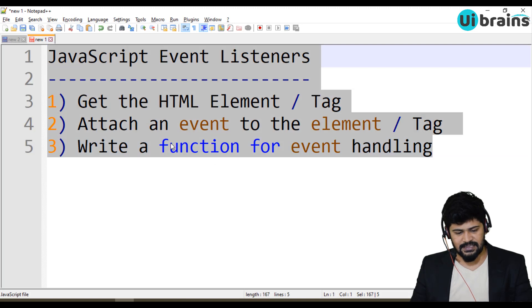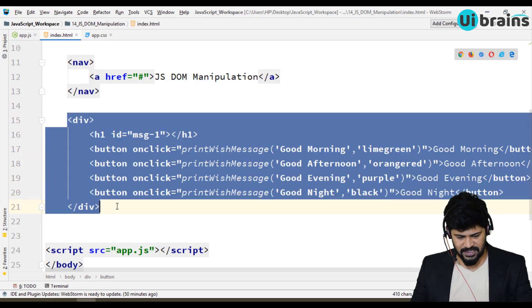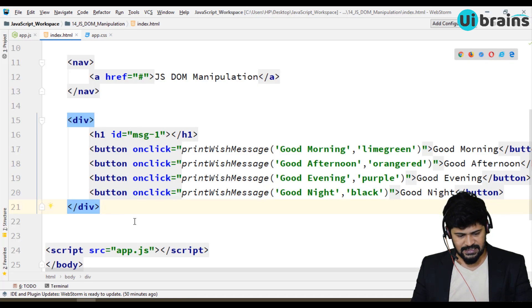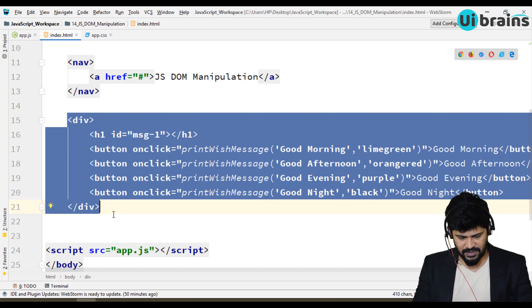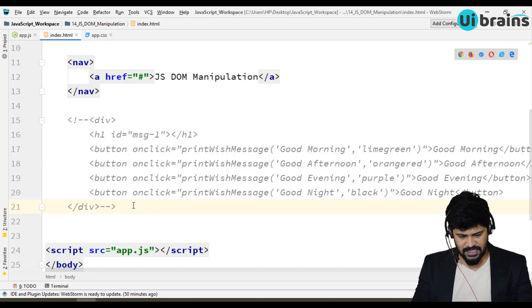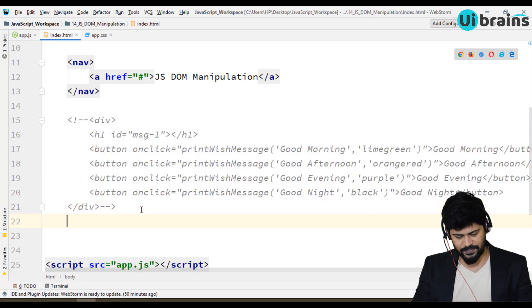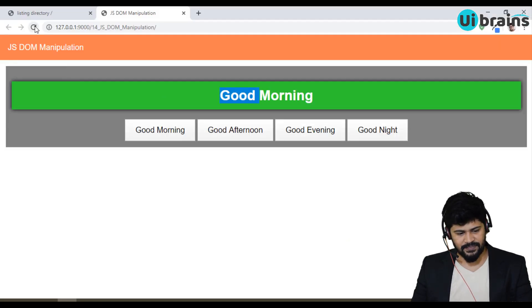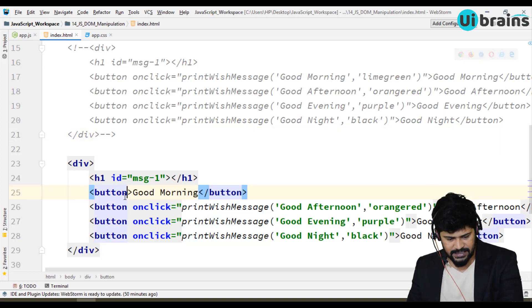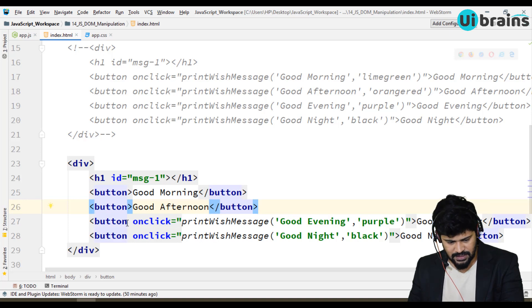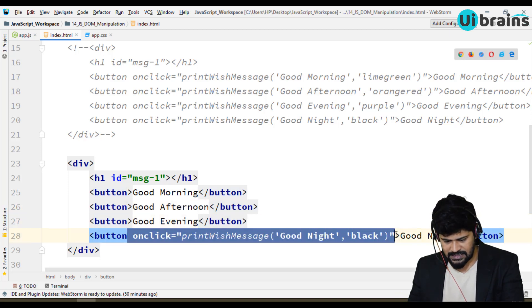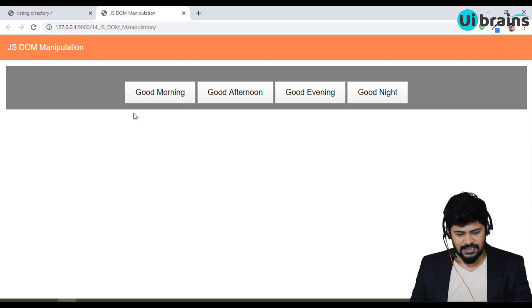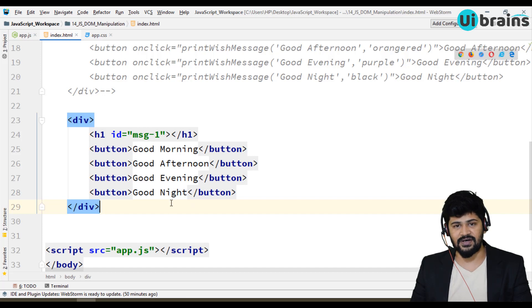Let's apply this approach to the same example. I'll copy the division and comment out the old version for future reference, then paste it below. Here it's still working, but I'll delete the inline onclick calls from all the buttons. Now you have pure HTML with no function calls. When you click any button, nothing will work because the function calls are removed.